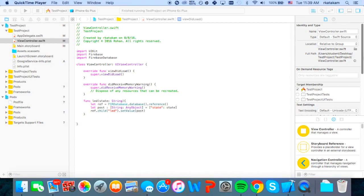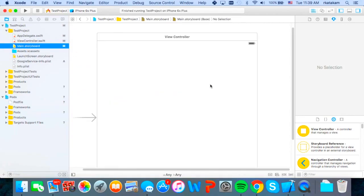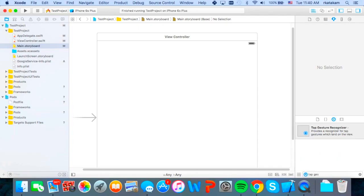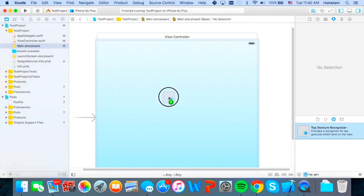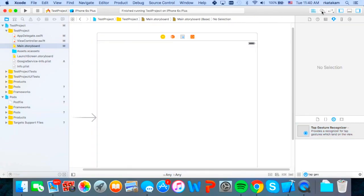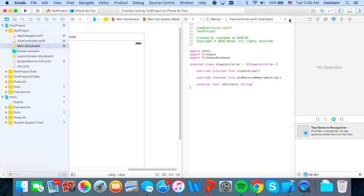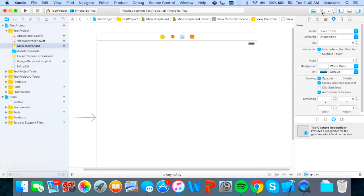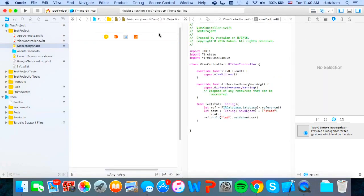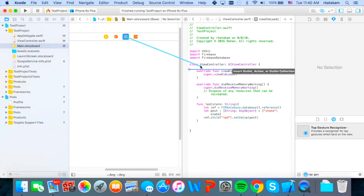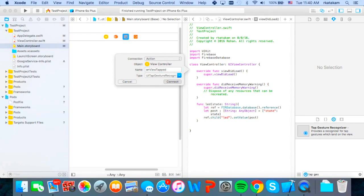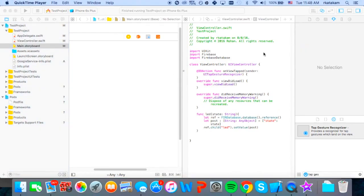So what we're going to do is we're going to add a tap gesture recognizer so that we can be notified when the screen gets tapped. Then we're going to click this button right here, which is the assistant editor. And then we will control drag this tap gesture recognizer to our view controller code. So then we'll name this. We're going to set it to an action and we'll call it on view tapped. And now we can start filling out the code.